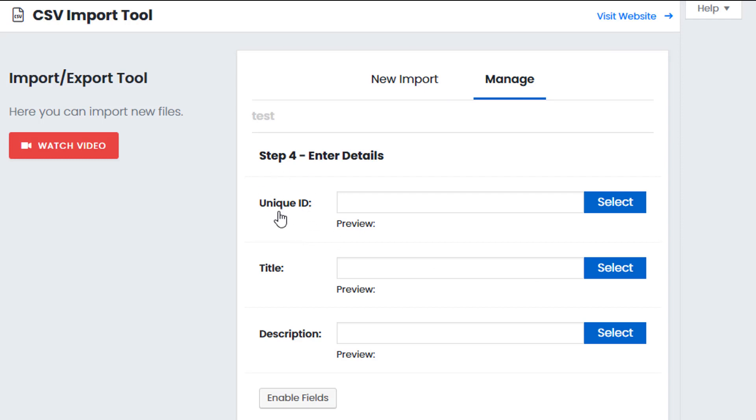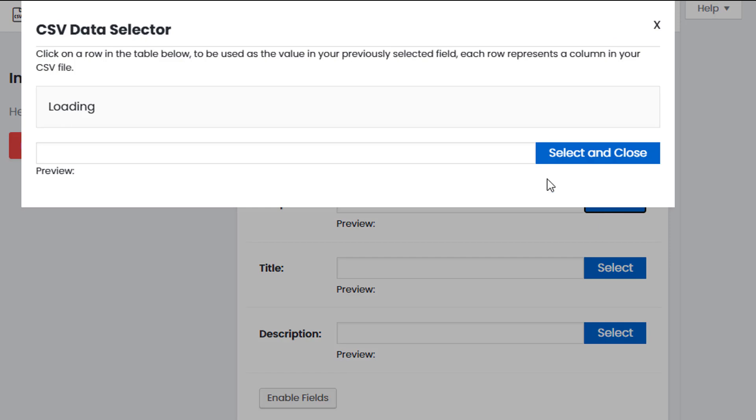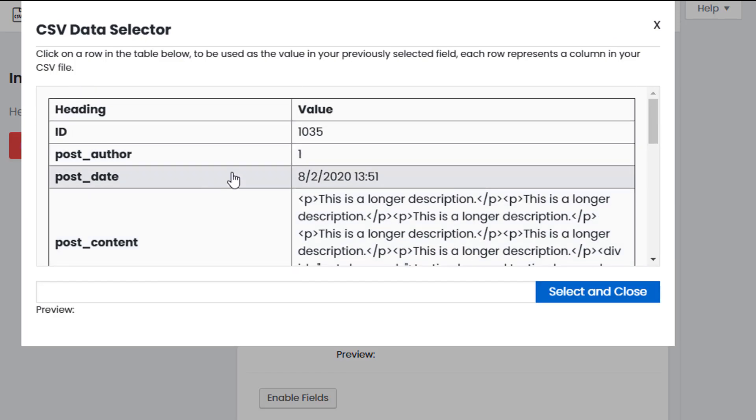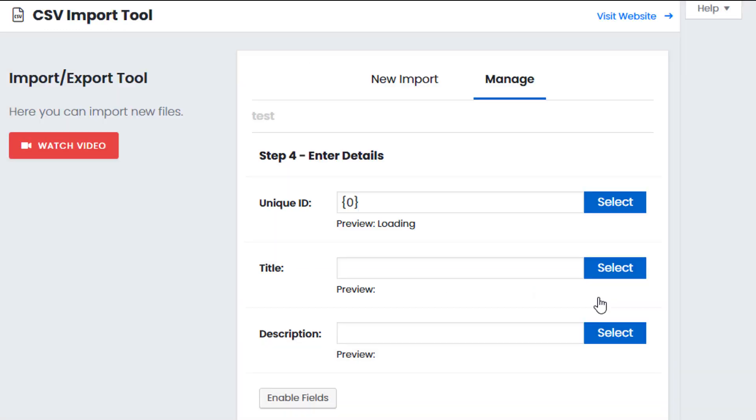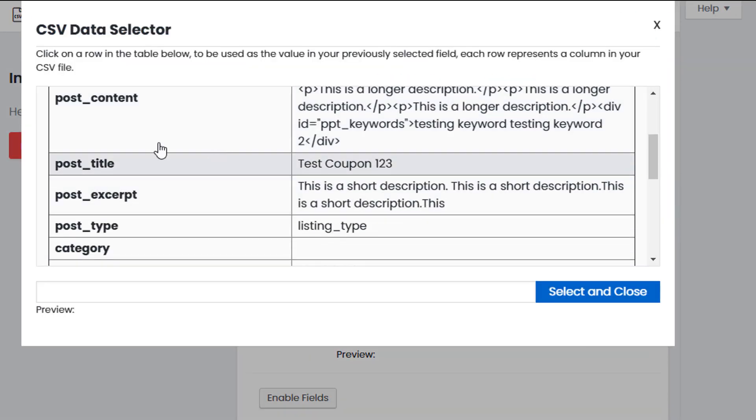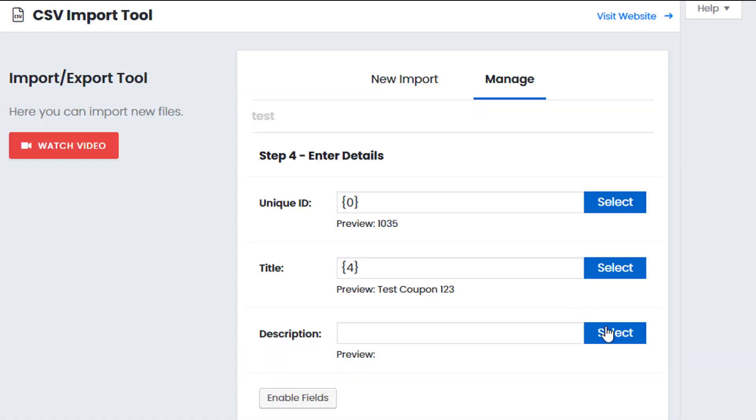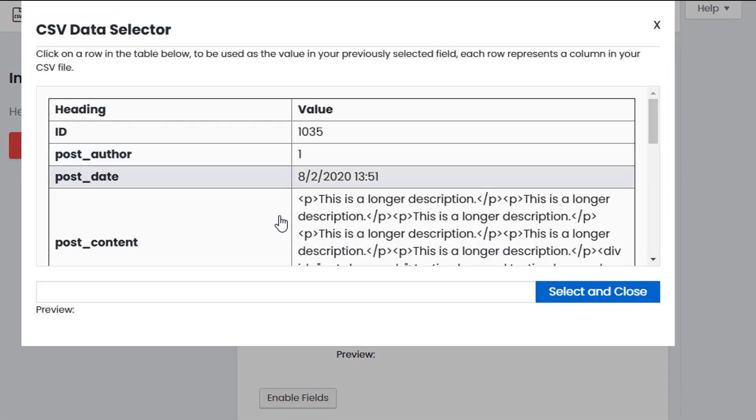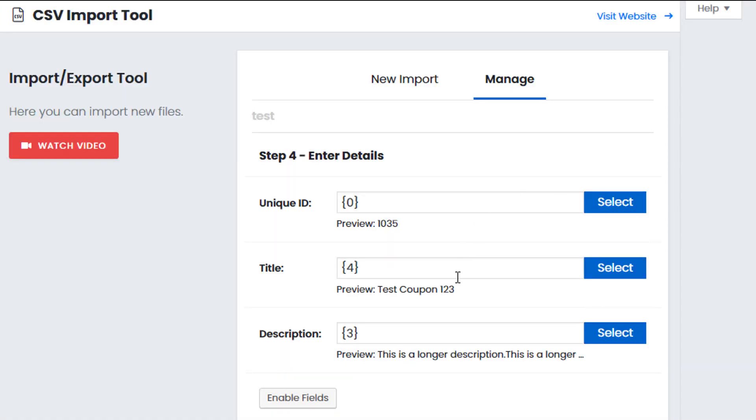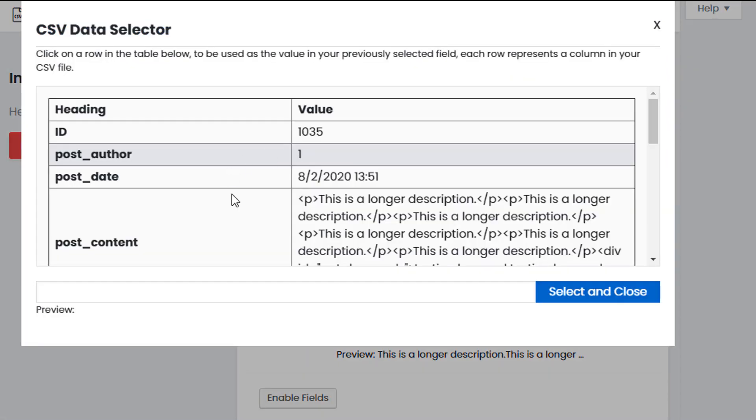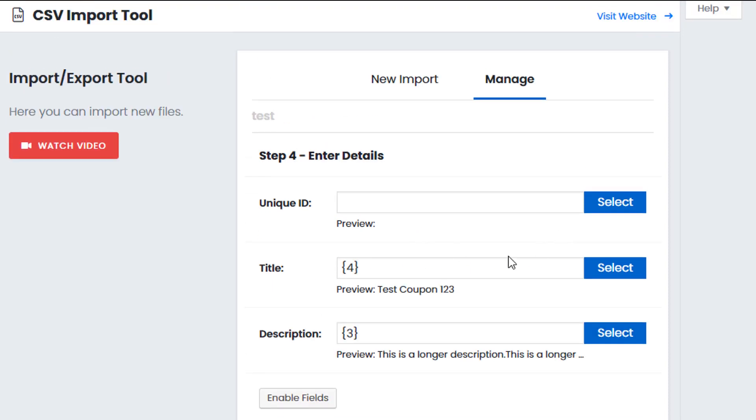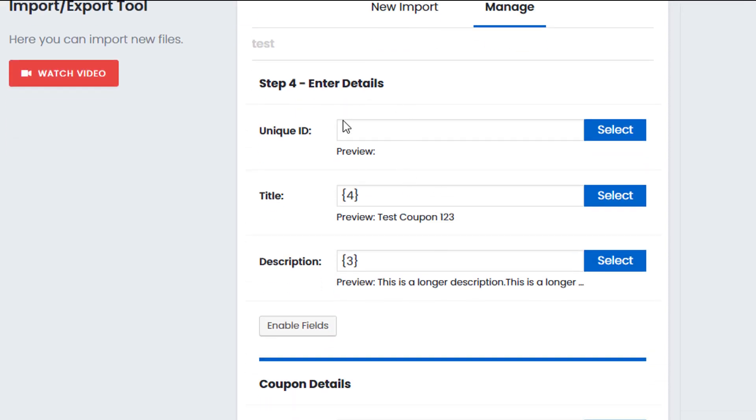So basically we select the value from our CSV file that represents the field that we're going to import. So in this case we have a unique ID, a title for our coupon and a description. So we select the value from our CSV file that represents this one. So in this case we have an ID so I would select that. I want the title so I select whichever value holds the title. So post title is here and description post description is here. Now if there are no corresponding file values such as for example if I was wanting to select a unique ID and I had no unique ID in my file just leave it blank and it doesn't matter. You can come back and edit later if required. It just means that that file or that value will not be imported during the import process.